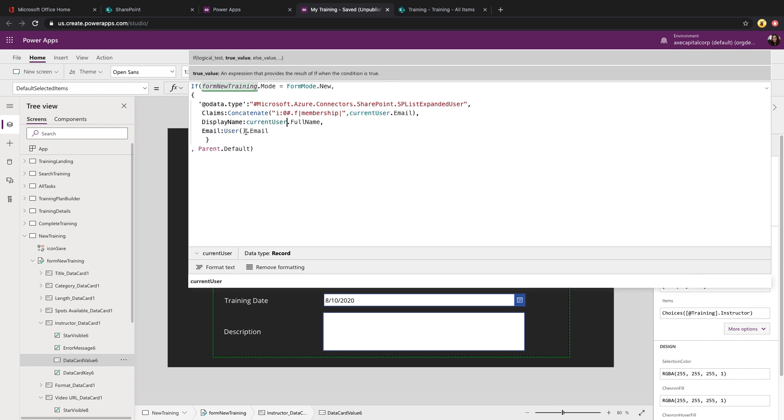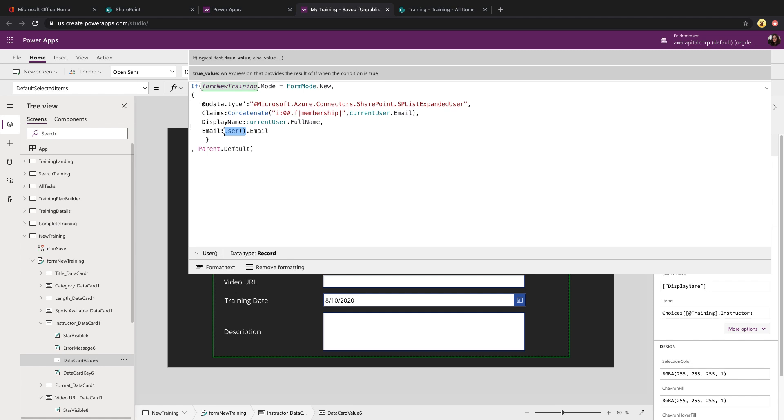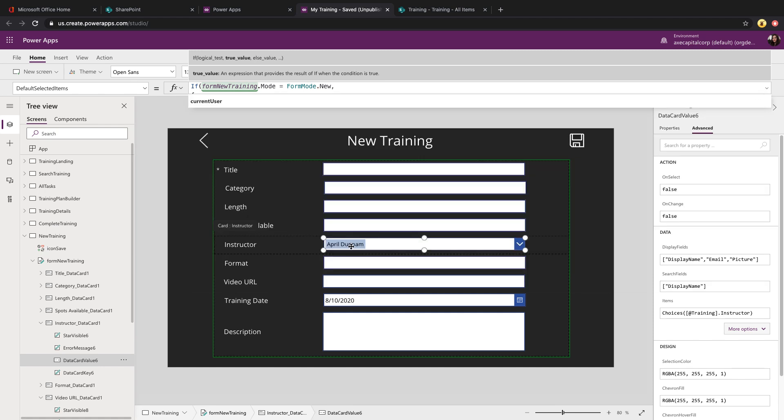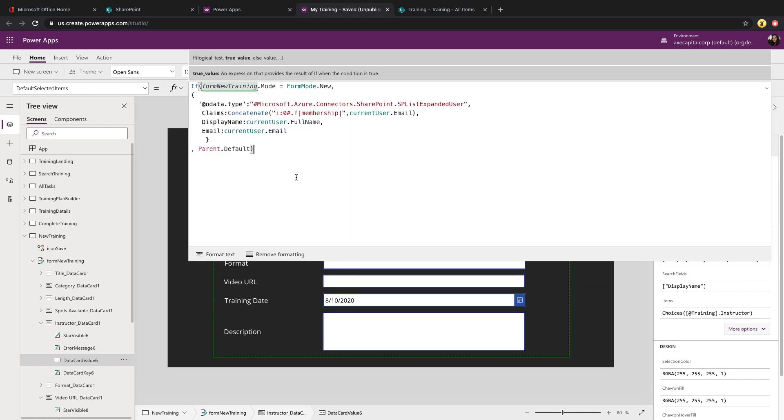And you'll notice as soon as we do that, it is pre-populating the instructor field with my name.